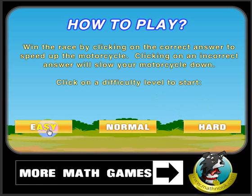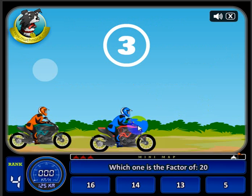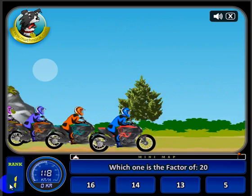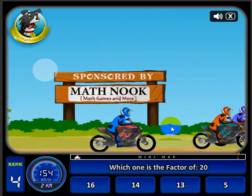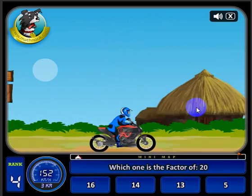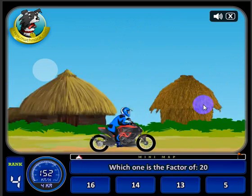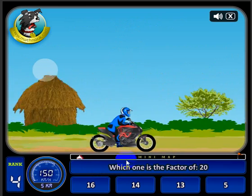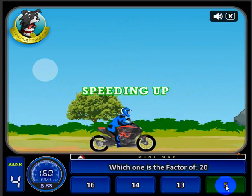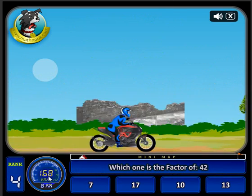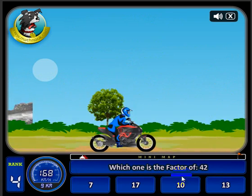So let's go ahead and choose the easy level. Here's your motorcycle — it's fixing to start. We're actually right now in fourth place; the other motorcycles have passed us. But let's go ahead and catch up with them. It says which one is a factor of twenty — five is a factor of twenty — and when I do that, my speed increases.